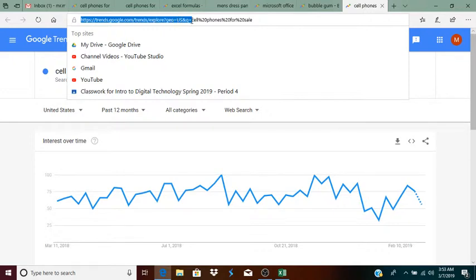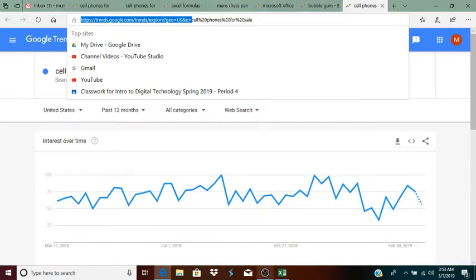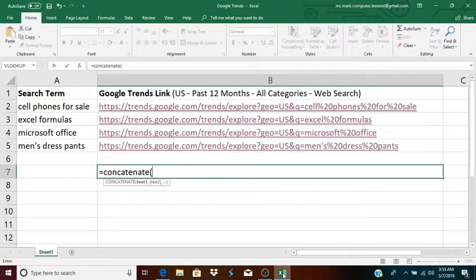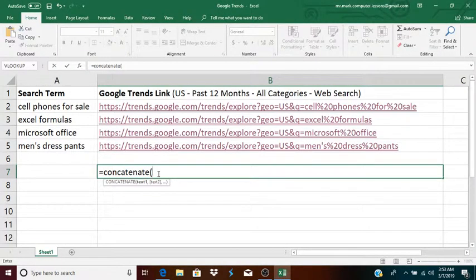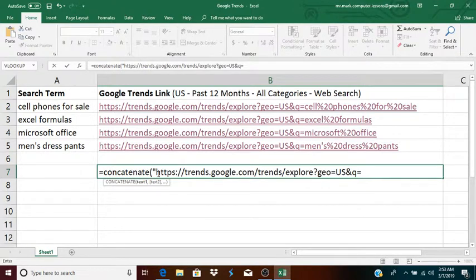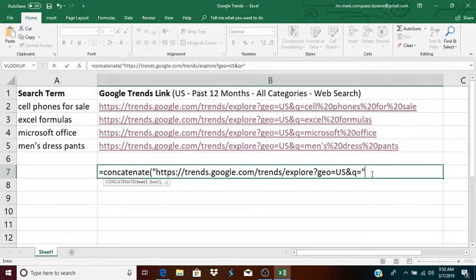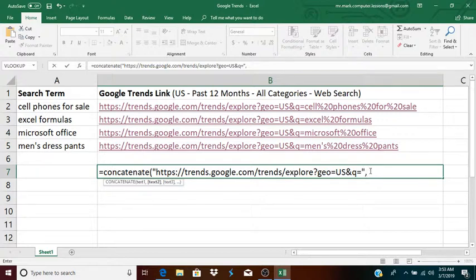And as you can see, the second half is the actual search term, but the spaces are filled in with percent 20. So, I took this first part, I copied it, went back to Excel, open quote, pasted it, close quote. And if you don't know, concatenate is used to combine strings. So, now, I place a comma here, and now the next part of this string, or the URL, is the actual search term.